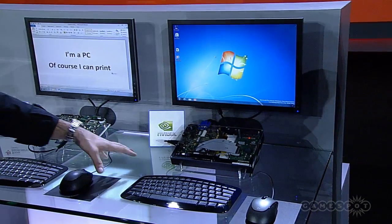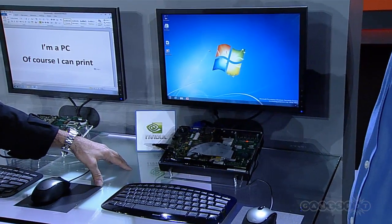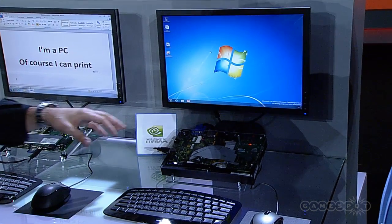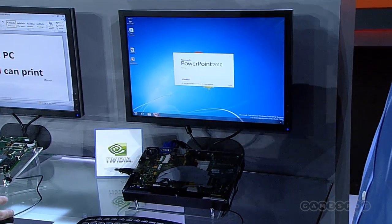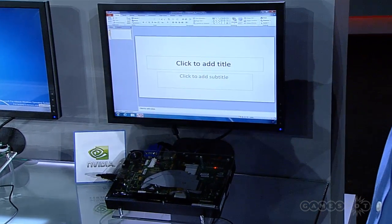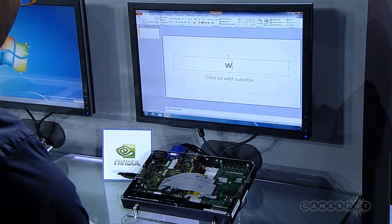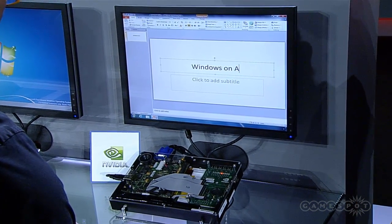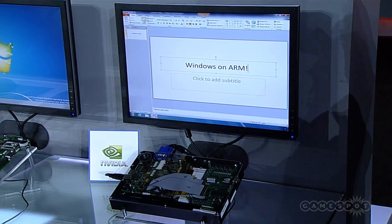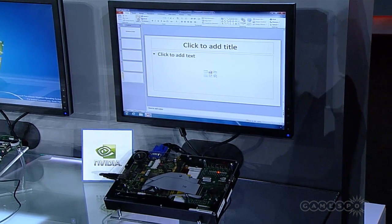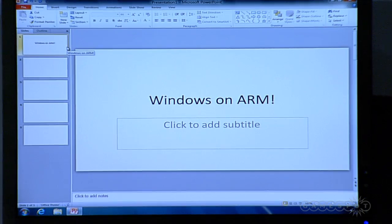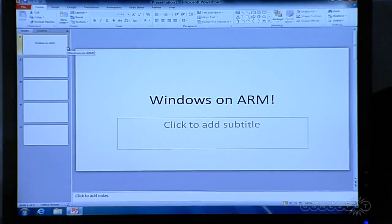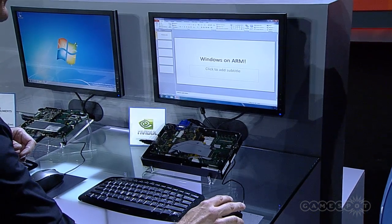This third ARM system I want to show you is from Nvidia. Nvidia is known for really high performance graphics, and the same is true on their ARM system as well. This is their Tegra platform. I'm going to launch PowerPoint — another Office application that's launching, and it launches quickly. I can type into here: 'Windows on ARM.' I can create new slides quickly and the performance is fast. That's because PowerPoint is one of the Office applications that takes advantage of hardware acceleration, so you get smooth transitions between slides and smooth animations. It's running really fast because it's actually hardware accelerated on the Tegra platform.